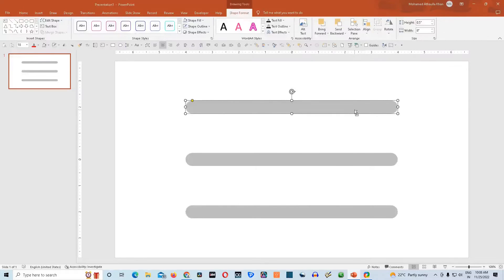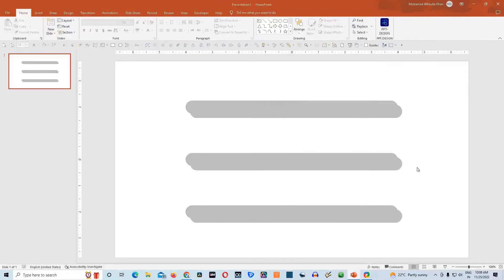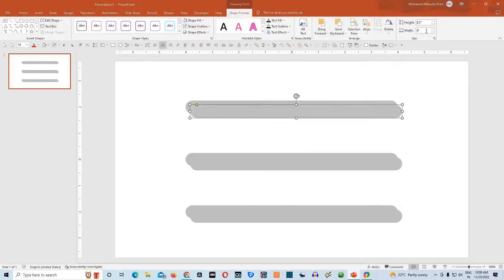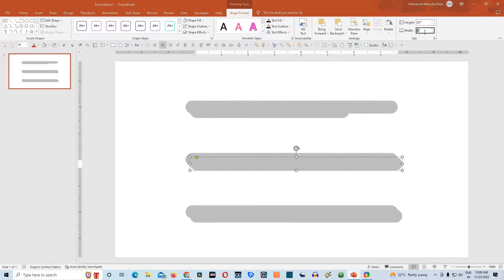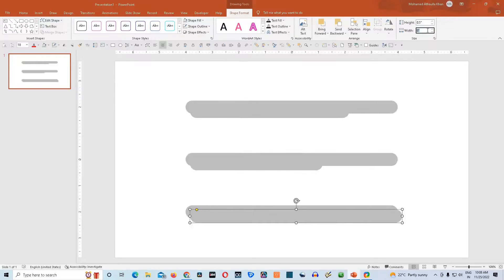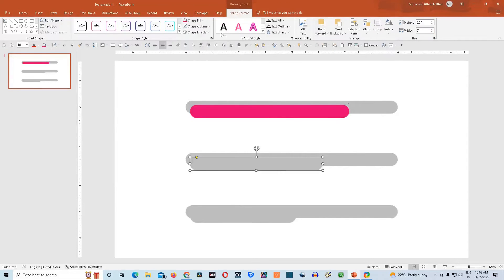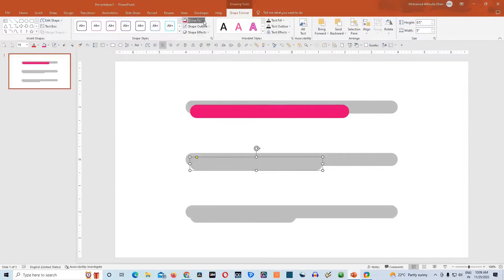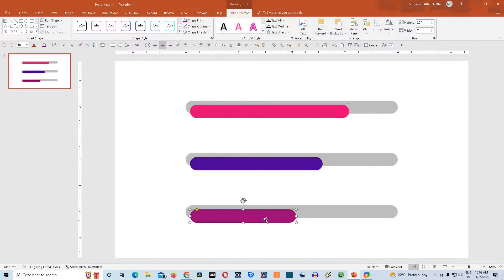I will click Control D here, and similarly on this shape and this shape as well. I will choose this shape and give it a width of 6 inches. Then I will choose this shape and give it a width of 5 inches. Now I will change its color to dark pink, and I will change its color to purple, and I will give it Pink Accent 2.